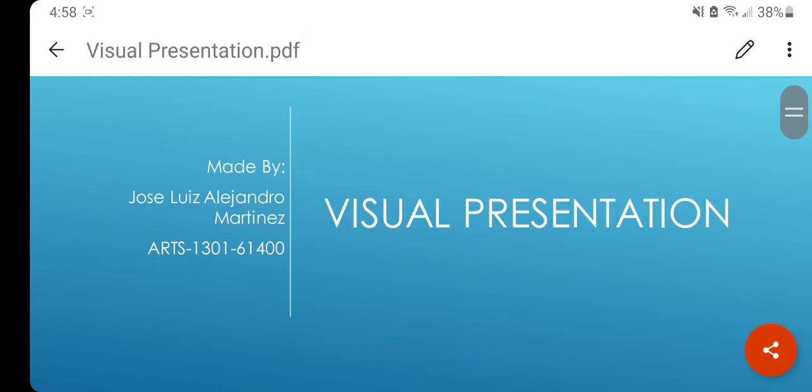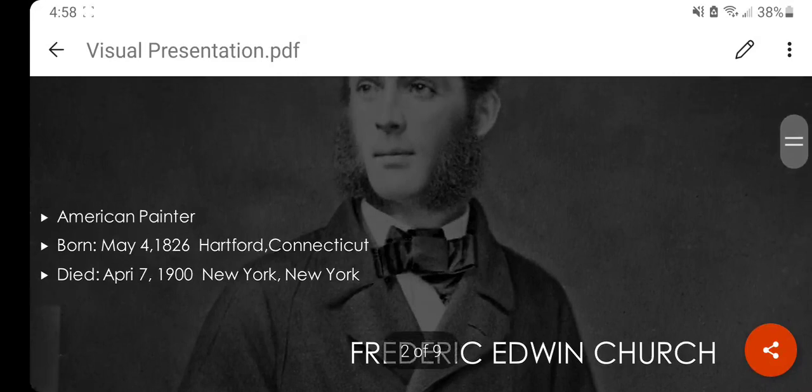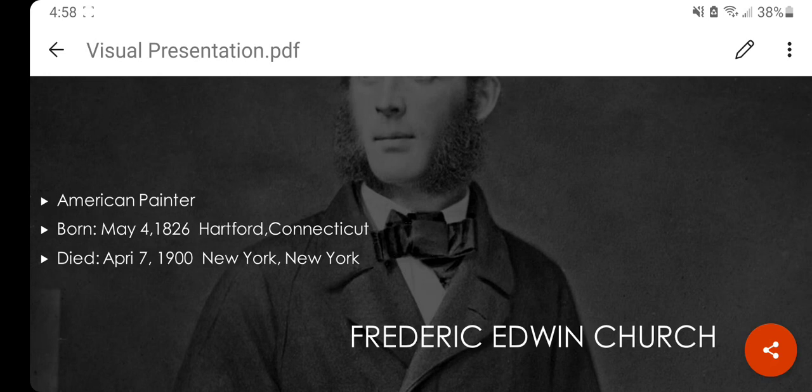Today we're doing a visual presentation made by me, Jose Martinez, from Arts 1301-61400. Today we're going to talk about an American painter named Frederick Edwin Church, born on May 4th, 1826, in Hartford, Connecticut, and died on April 7th, 1900, in New York City, New York.